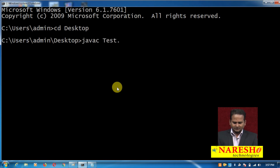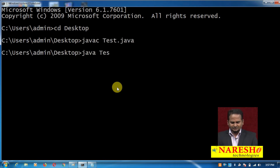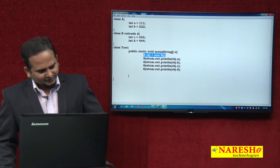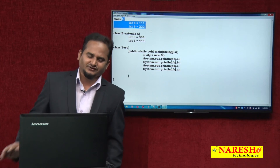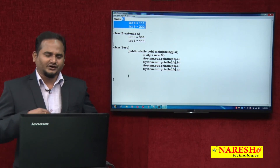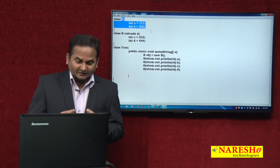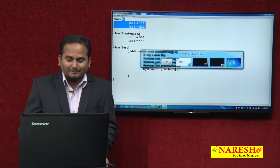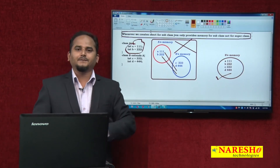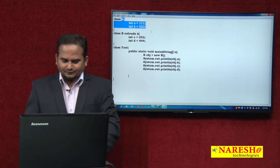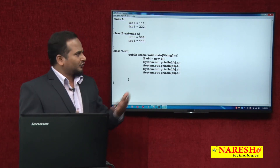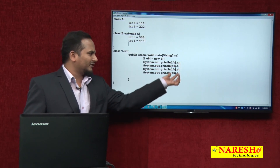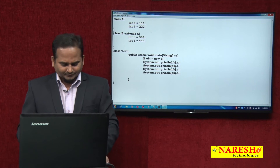Now let me execute the program: javac test.java — successfully compiled — then java test, execute also. Whenever we create an object for the subclass, JVM loads the superclass non-static loading phase and initialization phase. That means A will get memory and fill with 111, B will get memory and fill with 222, but that loading and initialization phase happens within the memory area of B. The variables got the memory, and by using that memory we are printing the data.